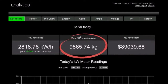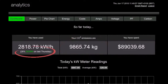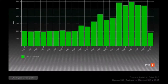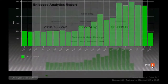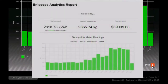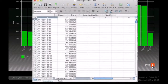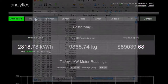You even get a rating of your current performance in comparison to a similar period in the recent past. Any information displayed in Analytics can be instantly printed off to create a report, or downloaded to a spreadsheet for further analysis.